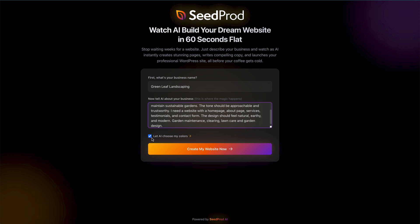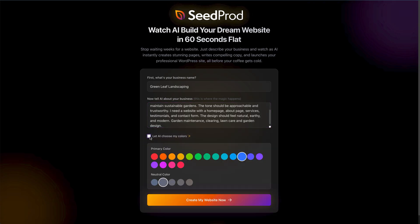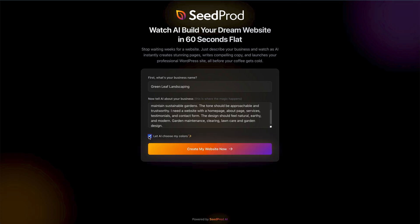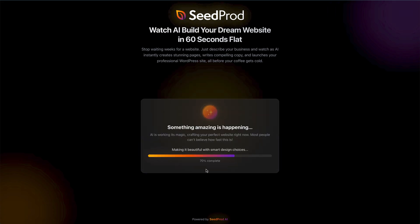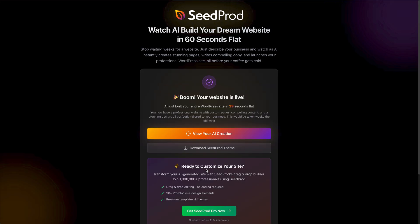Once you've done that, you can click on this checkbox to either let AI choose your colors, or if you deselect it, you can choose your primary and neutral color from the pickers. I'm just going to let AI choose — I want to let it do its job. Then to create the site, all you need to do is click the 'Create My Website Now' button. AI is doing all the hard work: the design, writing the content, picking the colors, and creating the site.